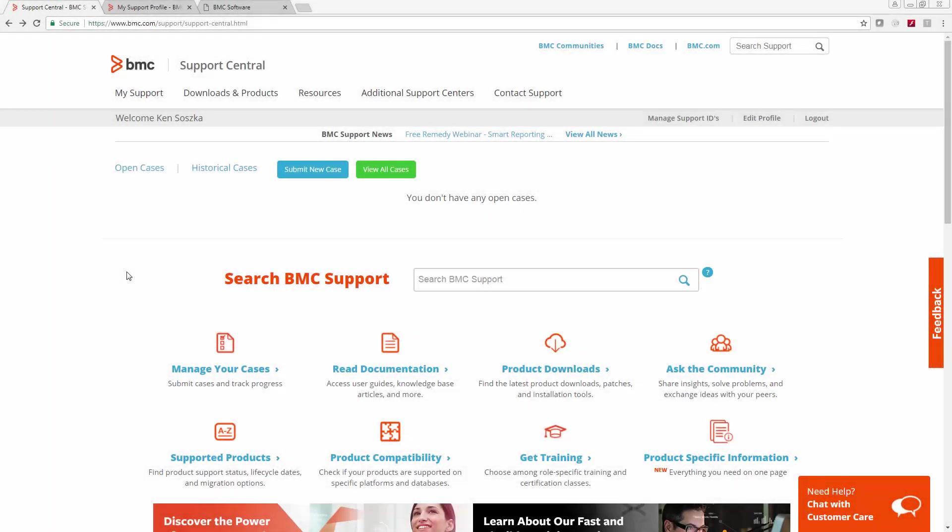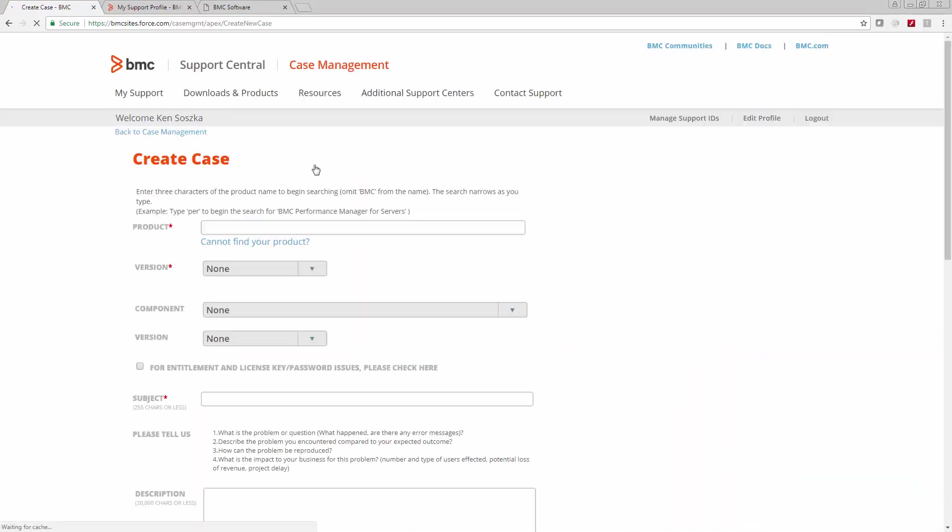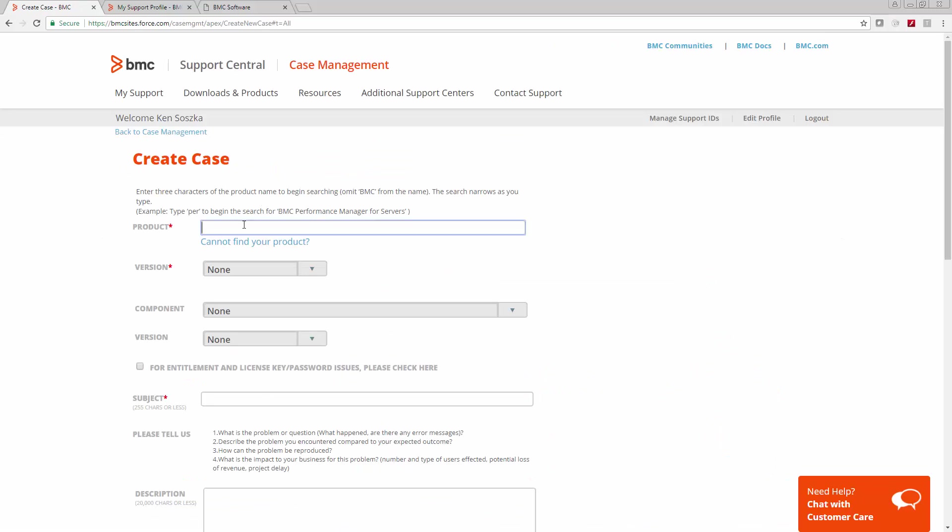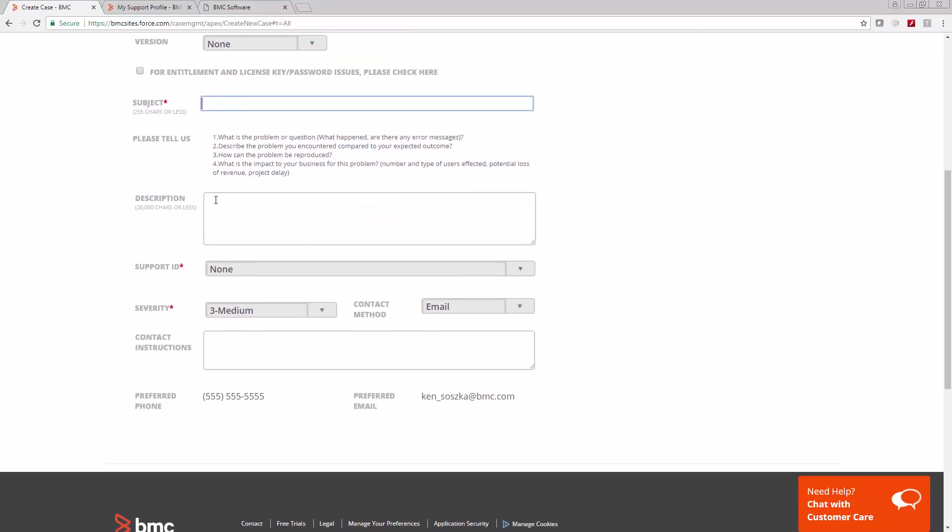Let me give you a quick walkthrough of submitting a new case. Make sure that you're logged in and then you'll have a Submit New Case button. Click it and start typing in the name of your BMC product. It should auto-complete here. If you have any trouble, click the Cannot Find Your Product link. Once you fill in your product, you'll have versions and components to choose from. Fill in the subject, and then give us a good description. The better description you give us, the fewer questions we might have to ask you before we can actually start helping you out.